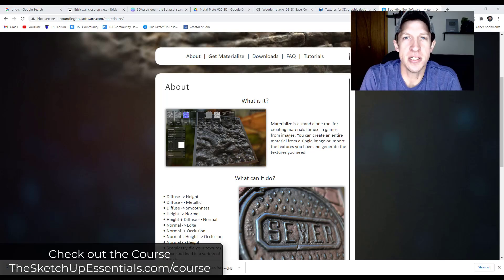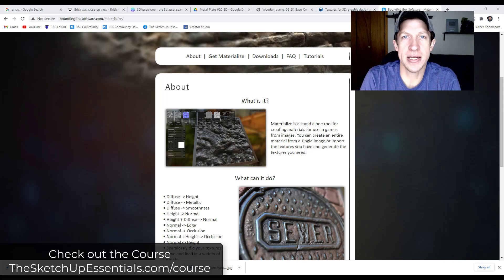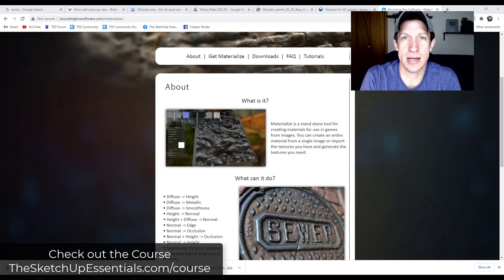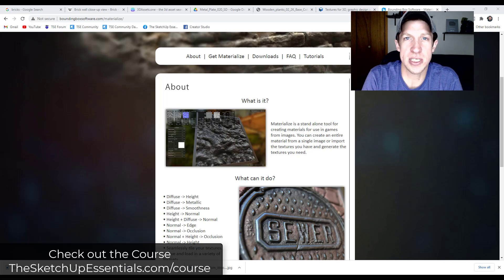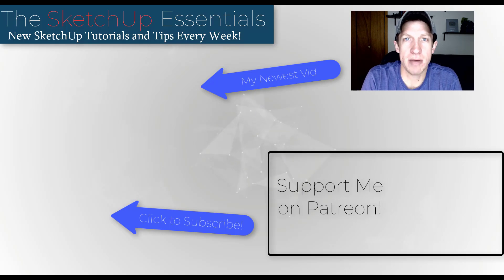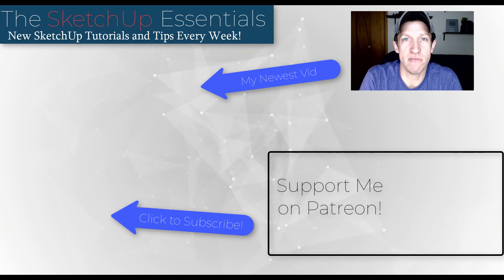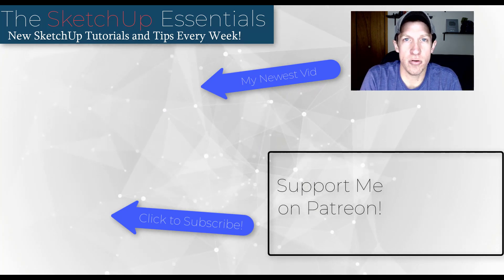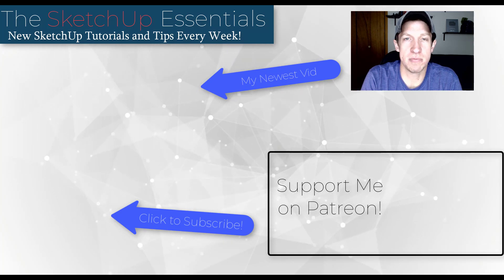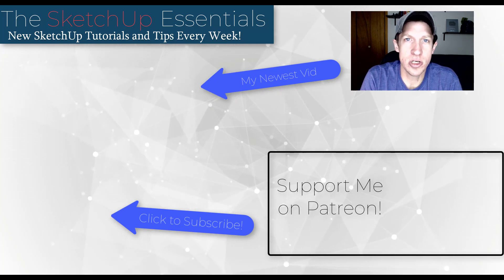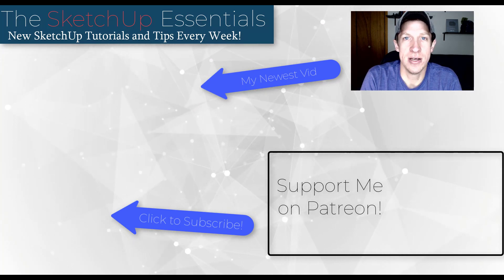So those are 10 tips for working with materials inside of SketchUp — those are going to make your life a lot easier. Leave a comment below and let me know what you thought, or if I missed any tips. If you want to get more in-depth on material creation and other SketchUp tools, check out the SketchUp Essentials course at thesketchupessentials.com/course. If you liked this video, click the like button, subscribe for new SketchUp content every week, and I'll catch you in the next video.